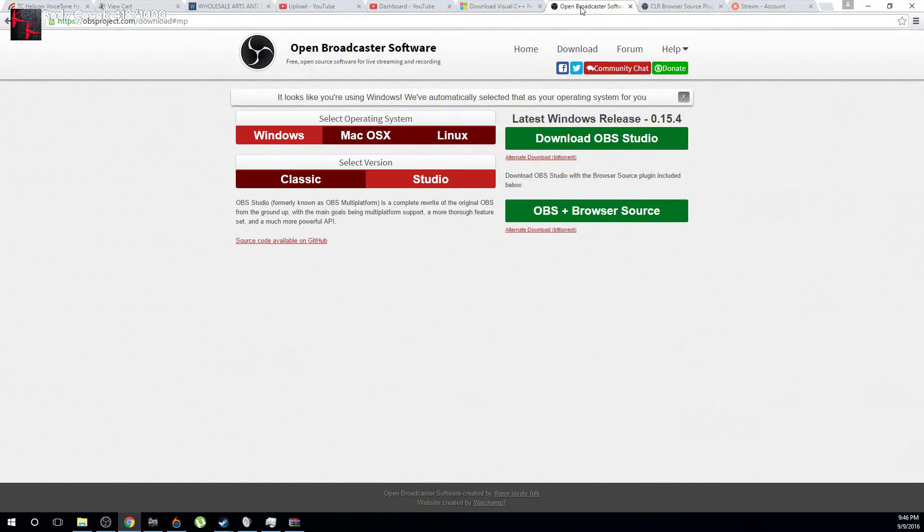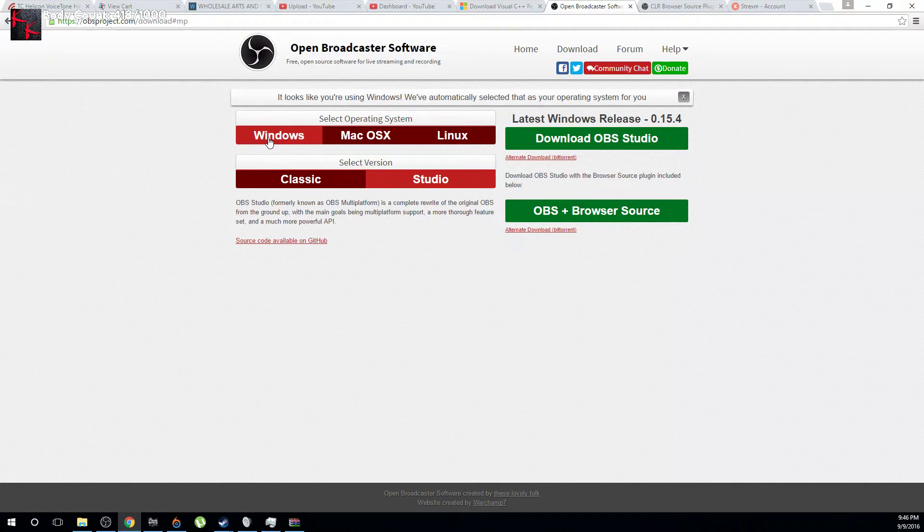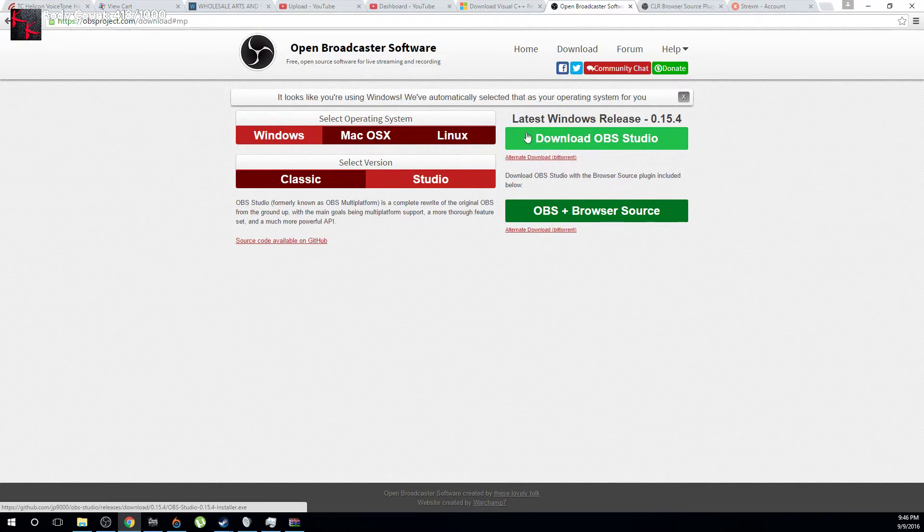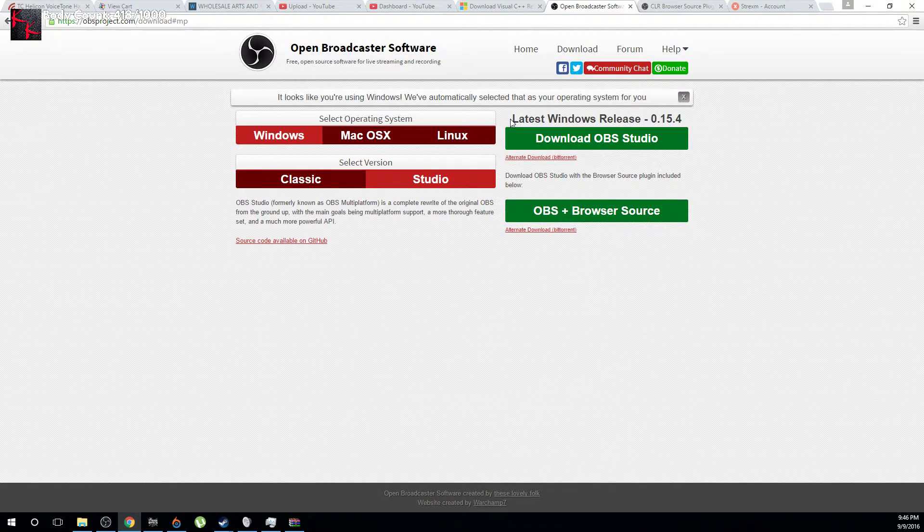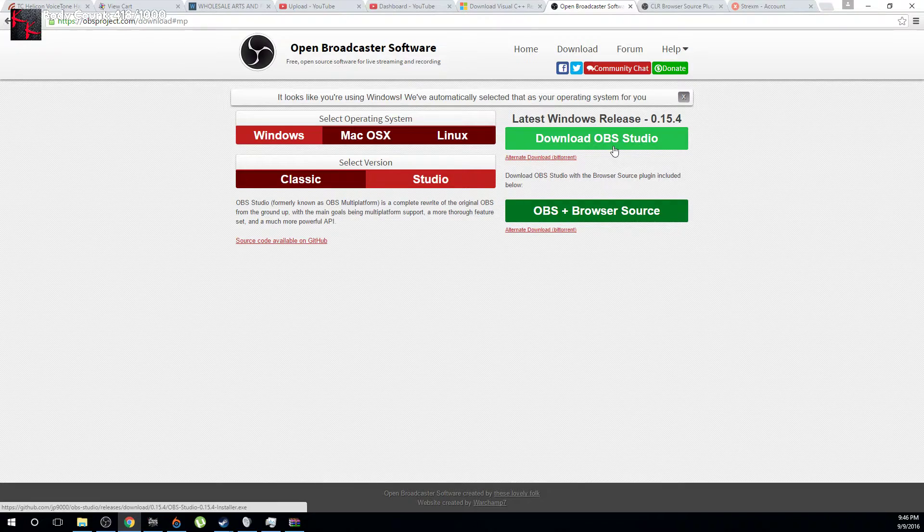You hop it over to the Open Broadcaster software. And then when you would normally go to download, you'd select Windows, Studio, and just like me and everyone else for most cases, you'd select latest Windows release. So you would download this.